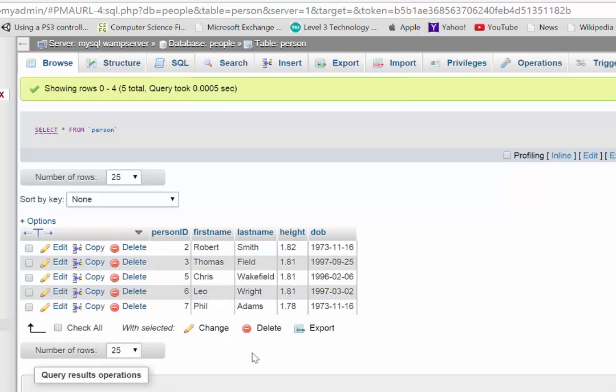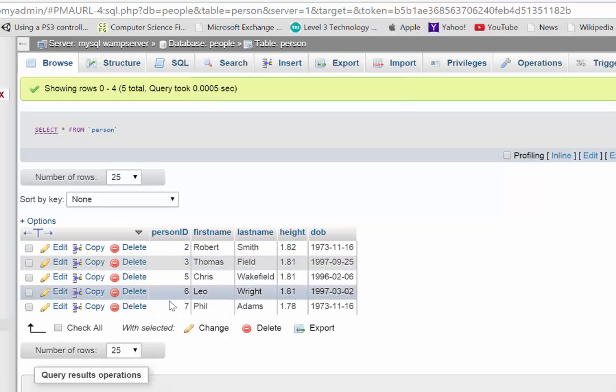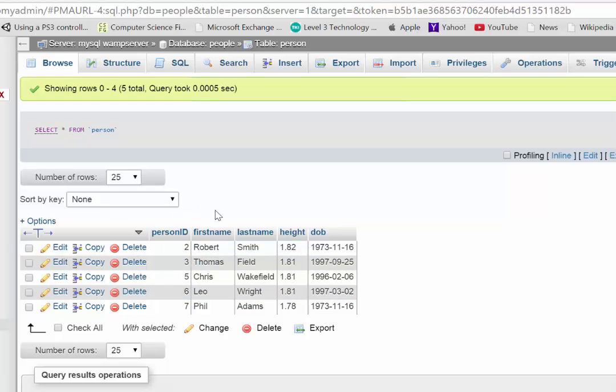with five records in there. You can see they have a unique ID, they have a first name, last name, height and a date of birth.